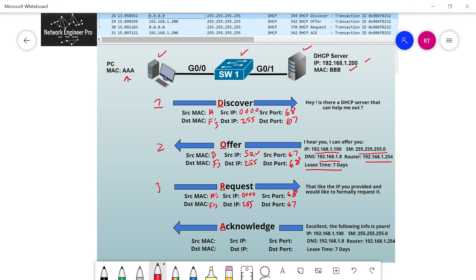The DHCP server gets the request and initiates step four — the final step — the Acknowledgement. The purpose of the DHCP Acknowledgement message is basically saying: that IP you like is yours. The 192.168.1.100 /24 mask, DNS server 192.168.1.8, and default gateway 192.168.1.254 — you can borrow this for seven days. This is officially yours, it's on the books.